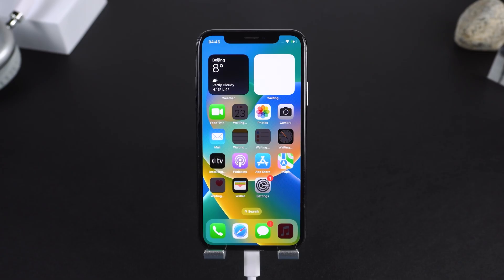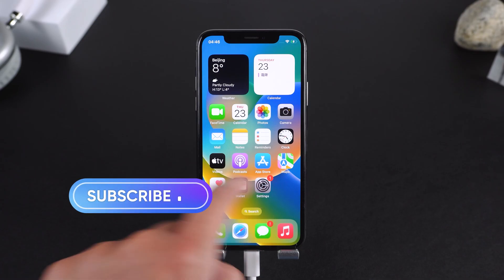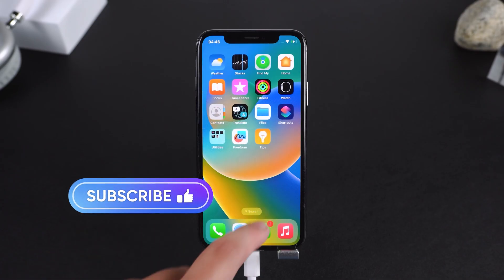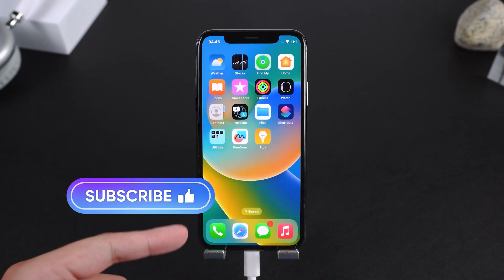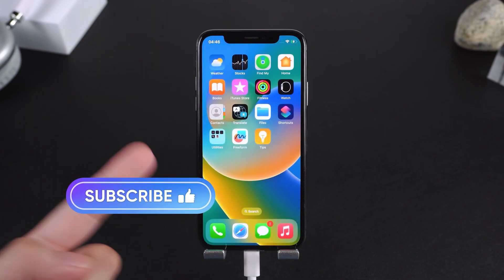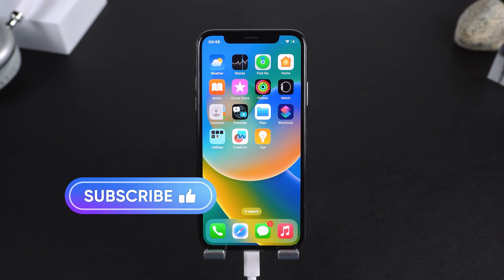So there you have it — three professional ways to bypass activation lock without jailbreaking your iPhone. If this helped you out, don't forget to like, subscribe, and leave a comment below if you want more iPhone unlocking tips and tutorials. Thanks for watching, this is iCloud Go, and I'll see you in the next one.